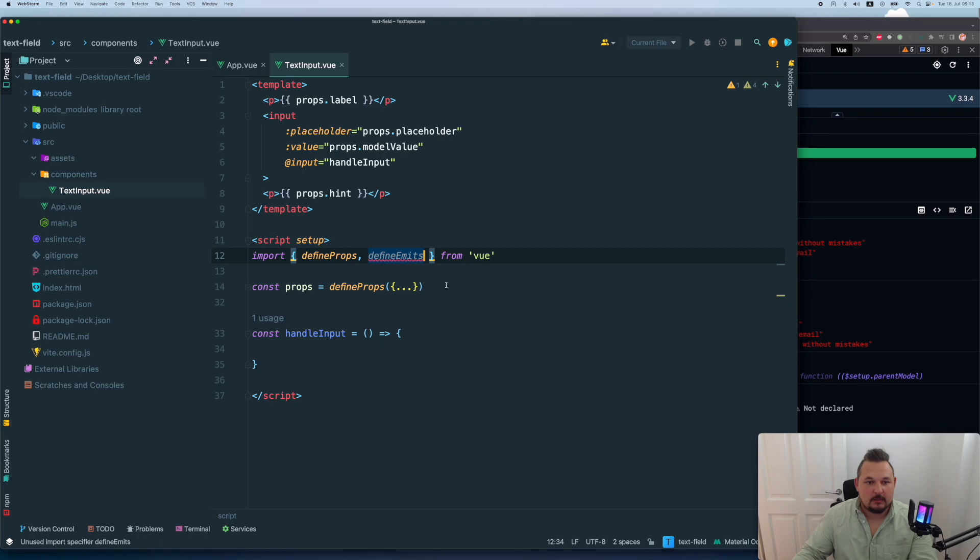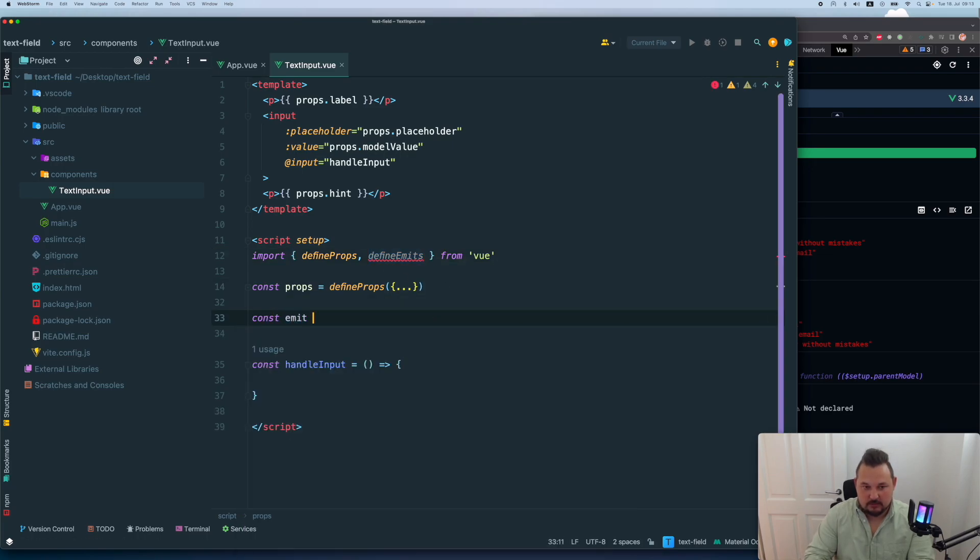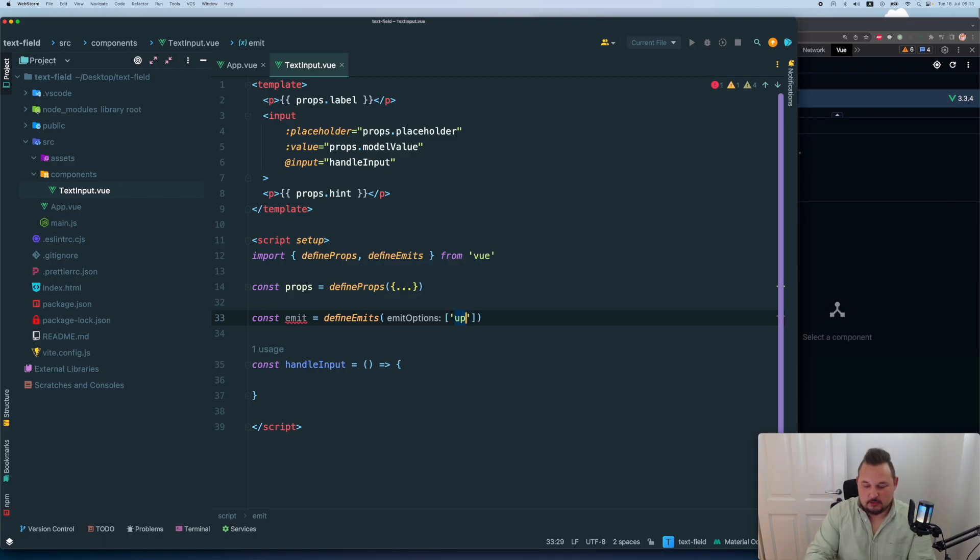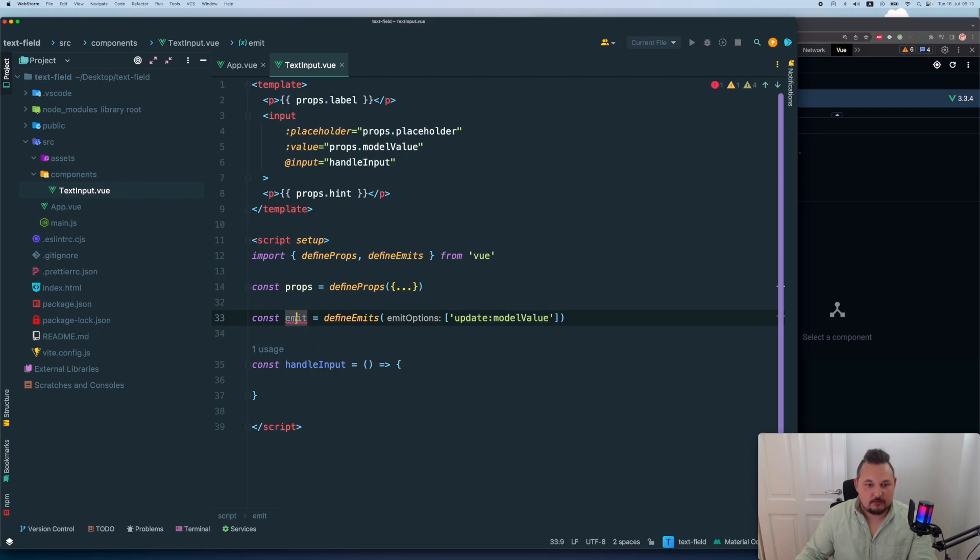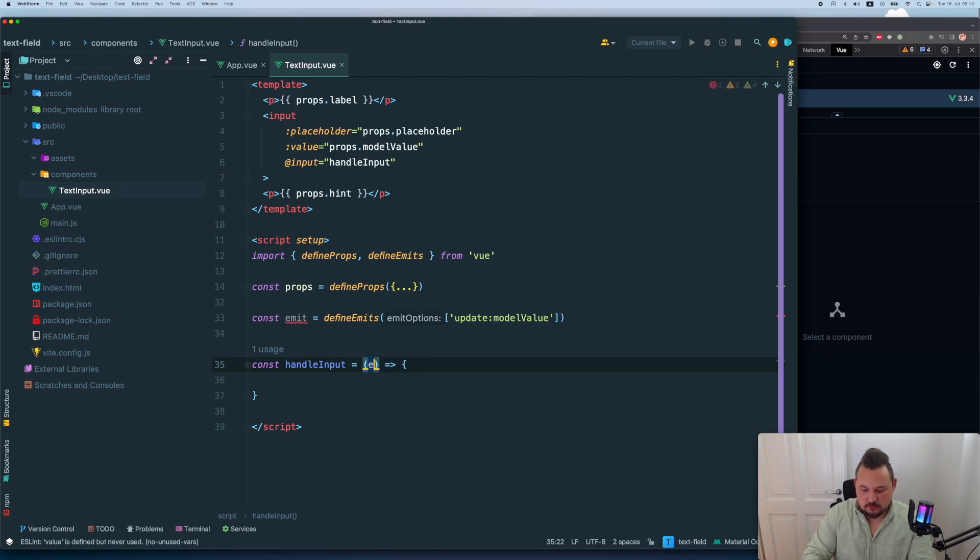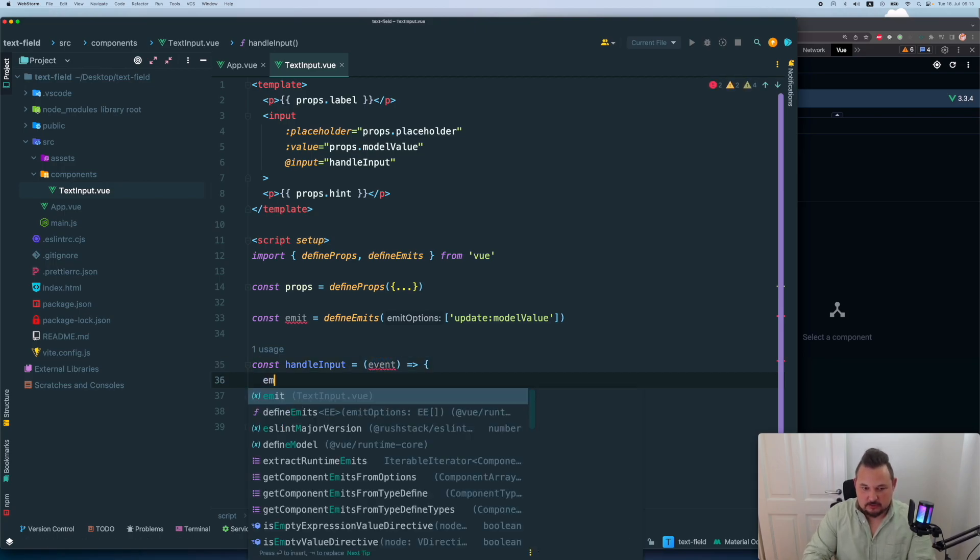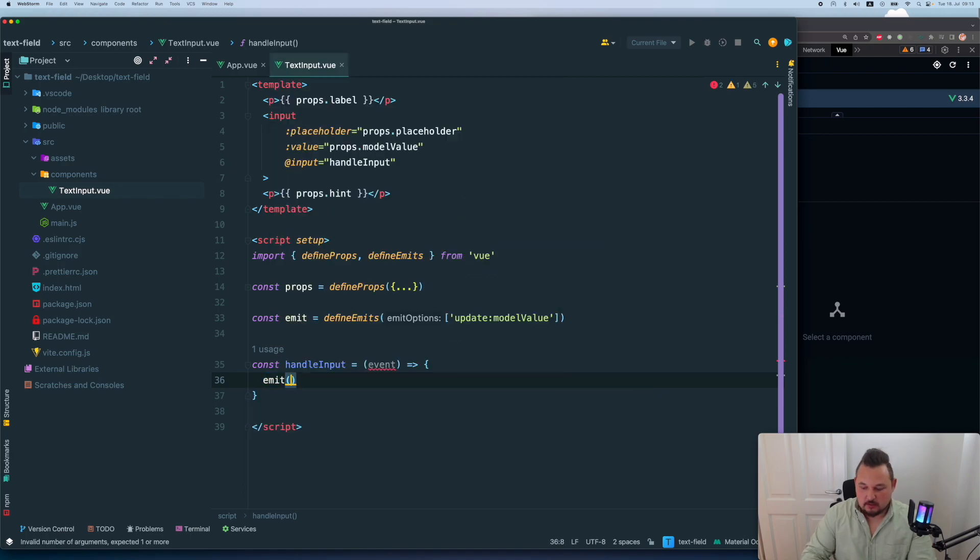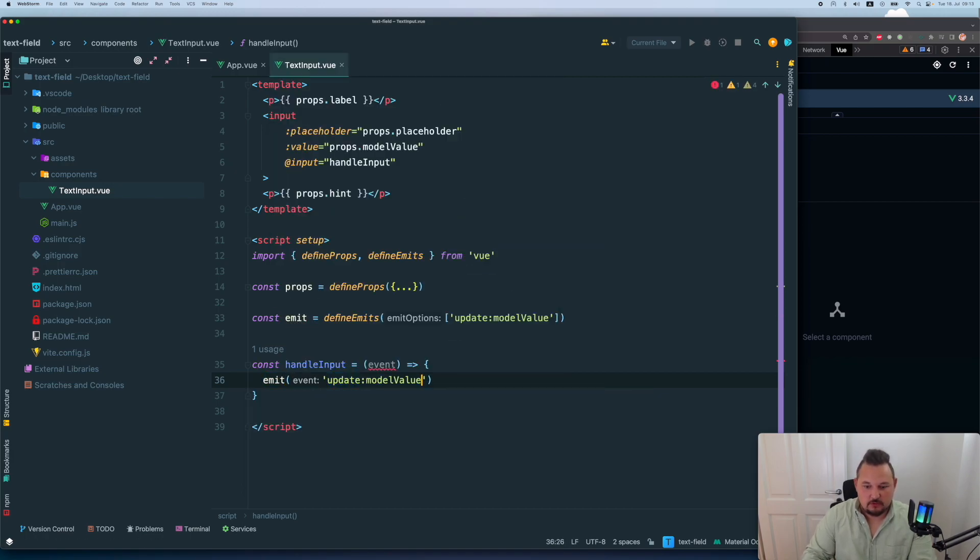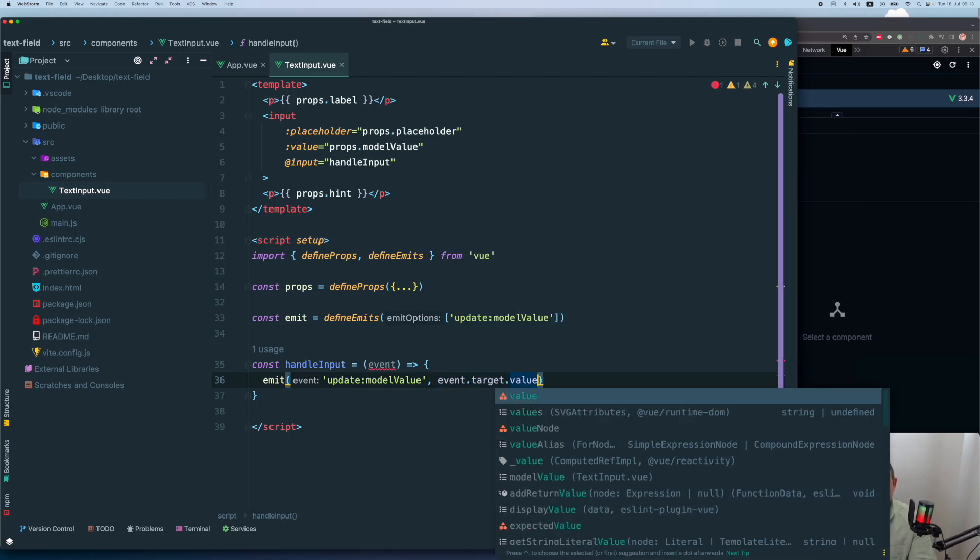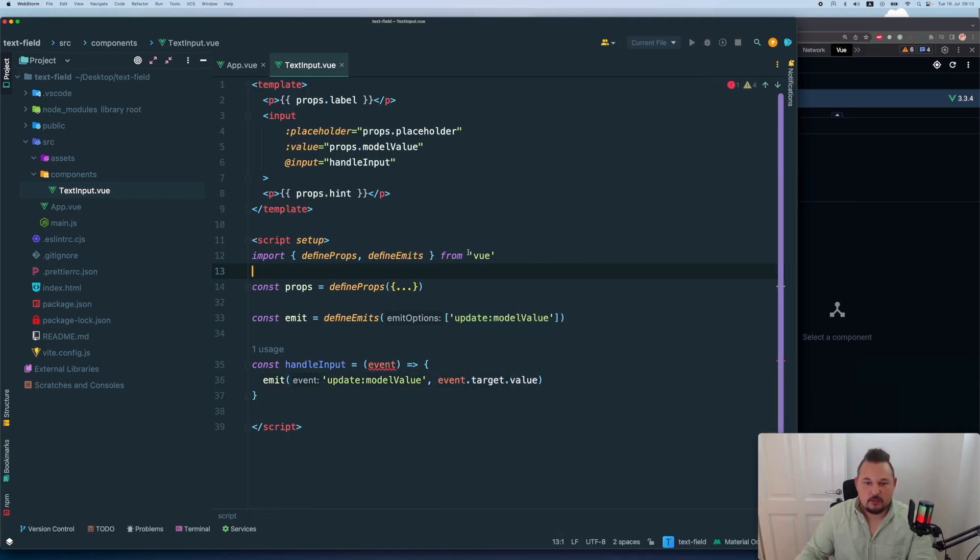Let's create const emit, define emits. And we're gonna have update model value here. And here I will just do the we're gonna receive the event. And we're gonna say that emit, update model value, event target value. And this is pretty much it.